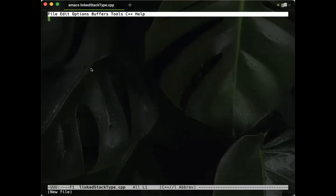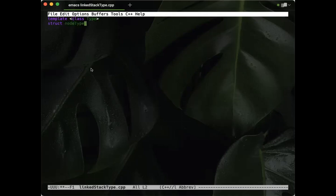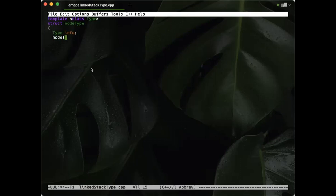Let's look at the code from the book. We've got our template to start with — it's a templated file, class type. We have to have our struct node type with a type info field and a node type pointer called link. In this case, we're defining a class linked stack type that inherits publicly from the stack ADT.